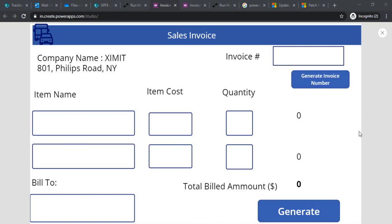Hi everyone, welcome back to the channel. In today's session we are going to learn how we can create an invoice application in Power Apps. That invoice application will have functionality of creating auto invoice numbers, saving the invoice data to SharePoint, and out of that invoice creating one PDF which can be emailed to your customers automatically. I've split this session into two — in session one we'll create the invoice form, plug in the auto invoice number feature, and save the item to SharePoint. In session two we'll create a PDF and send it to customers.